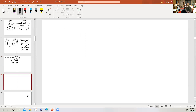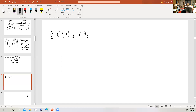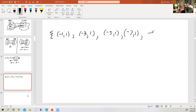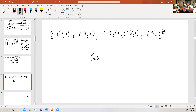Let's take a look at this next example. Is this a function? Yes, it is. We have five different inputs all going to the same output. Can five different people have the same birthday? Sure — they wouldn't even have to be quintuplets. You can have five different people with the same birthday. It's the other way around you have to avoid.